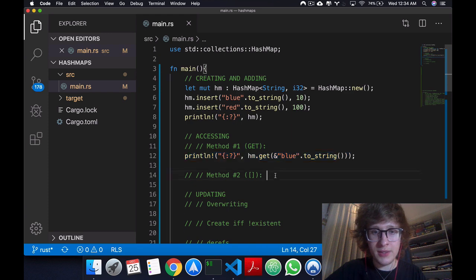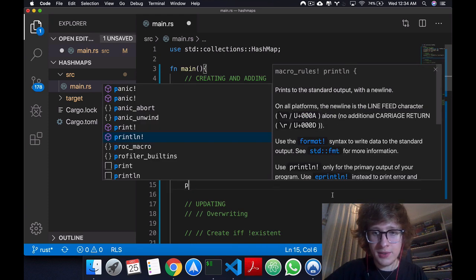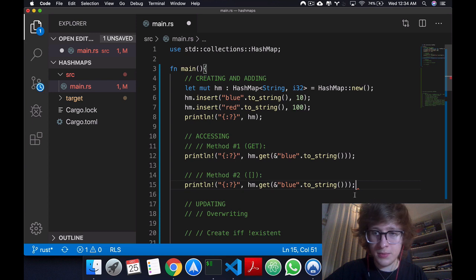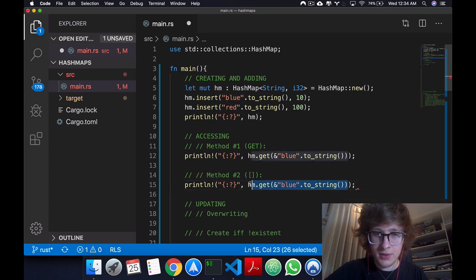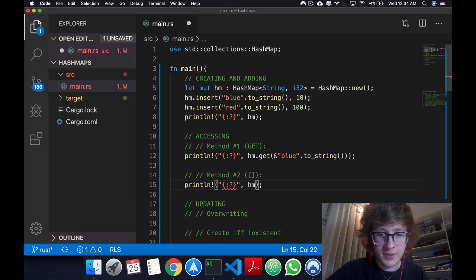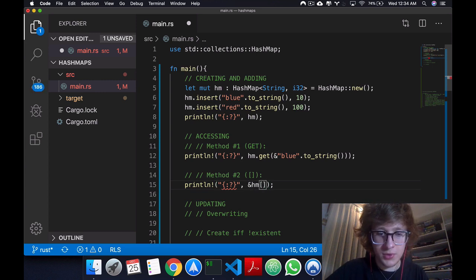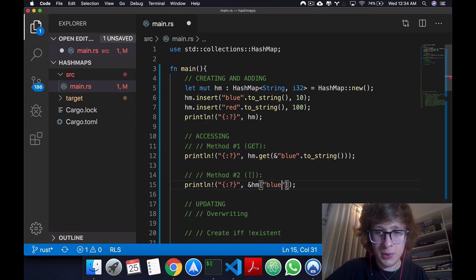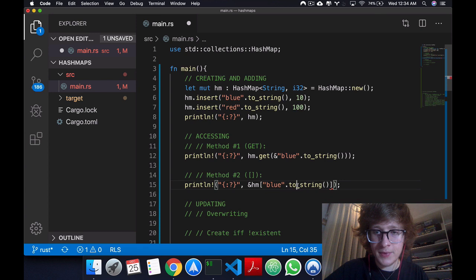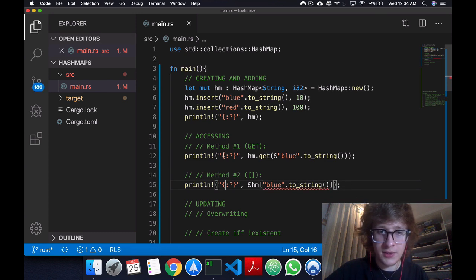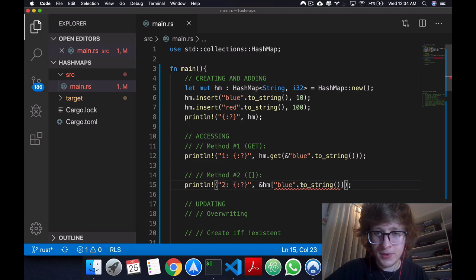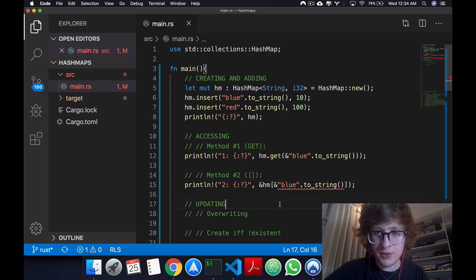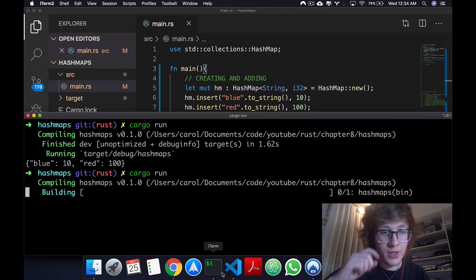Now having this, second method, let's just copy this print, so we do it better. And right here we can just say hm, once again, reference, and we'll say blue dot to_string. Okay? Now let's say this, let's call this one, this two. And this will be a reference as well. And if we run it...